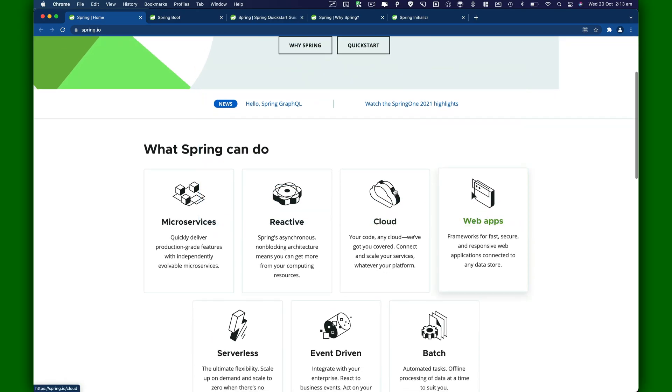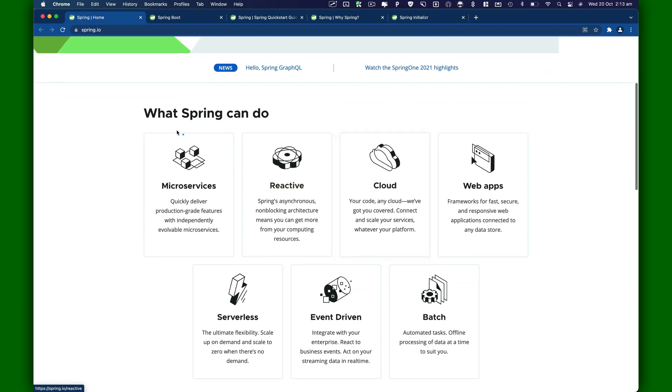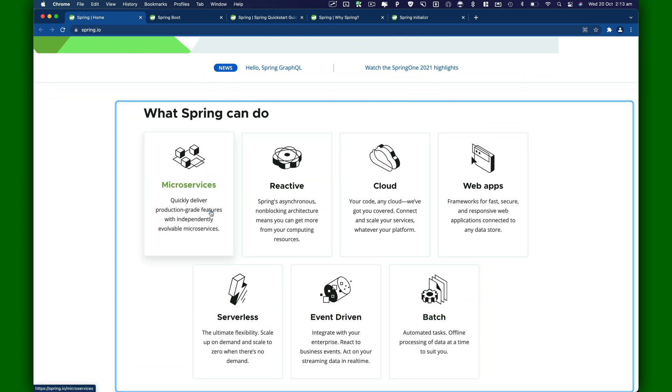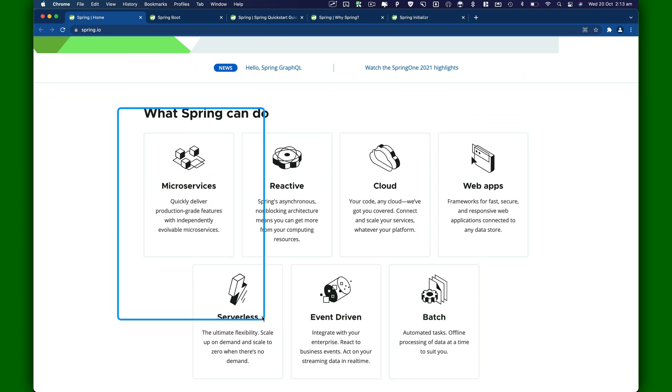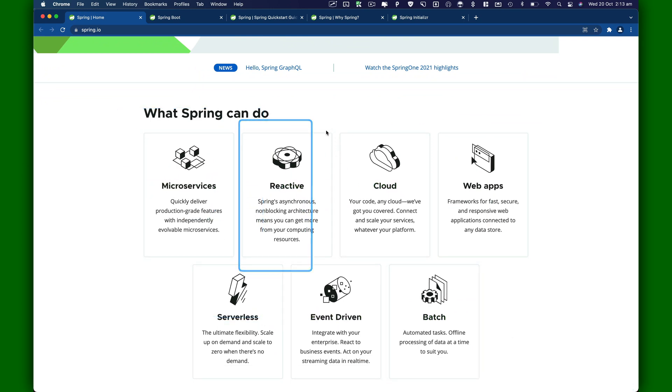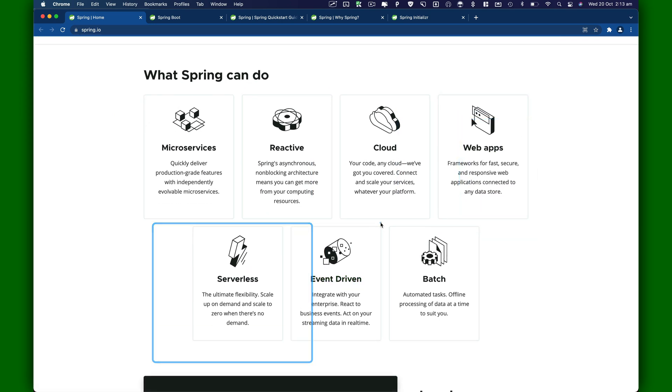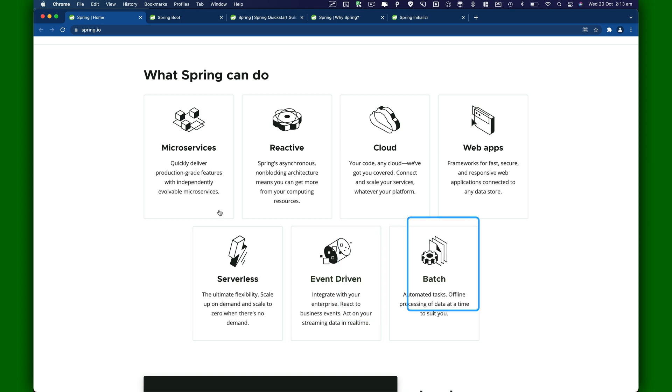Spring official website is spring.io. Here we can see what Spring can do for us. We've got microservices, reactive, cloud, web apps, serverless, event-driven, and batch.